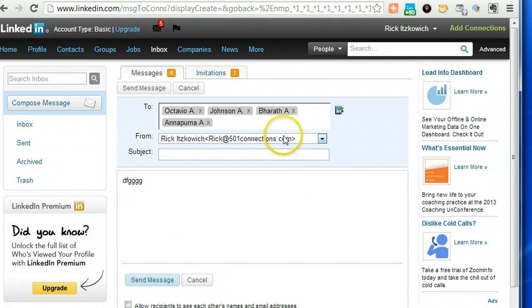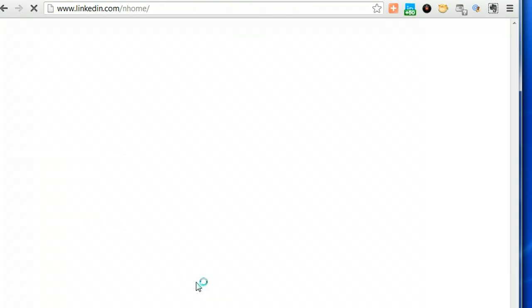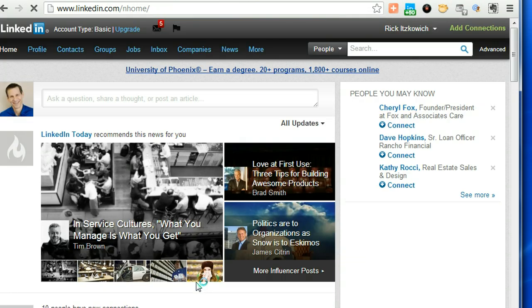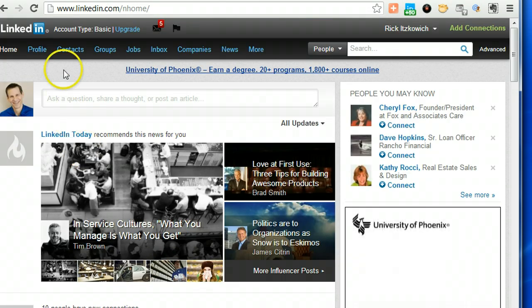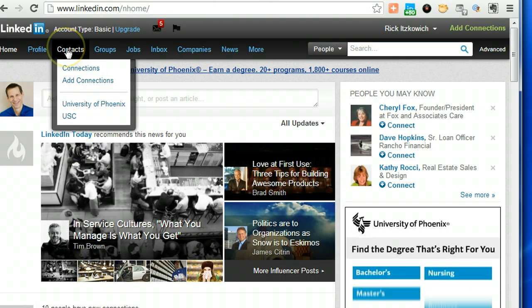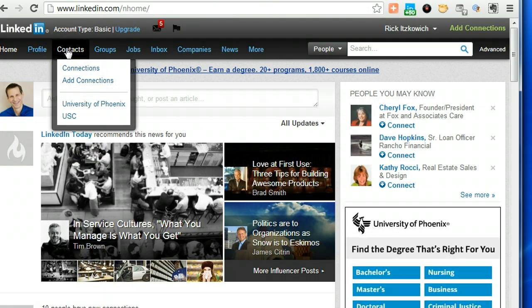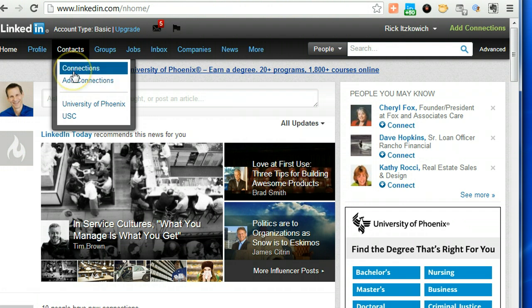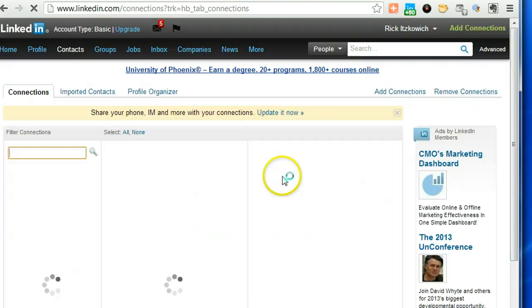Remember, you can send to up to 50 people at one time. I'm going to cancel this, but now what I'm going to do is show you a shortcut for you to be able to do that, and that is you need to separate your connections into groups of 50.